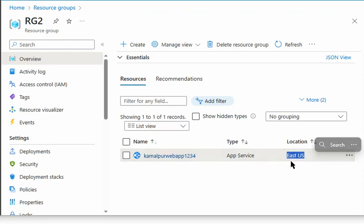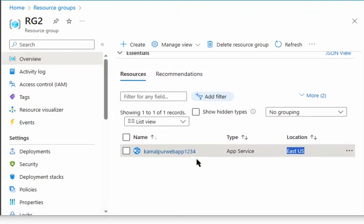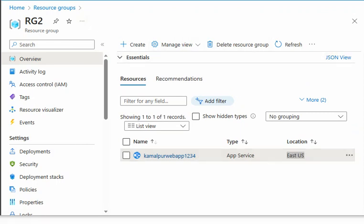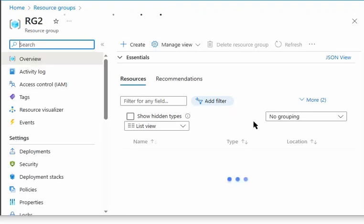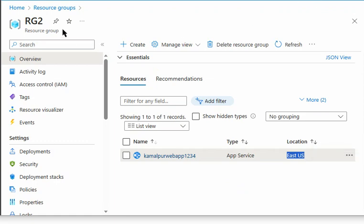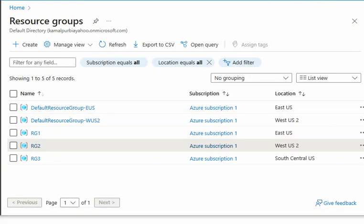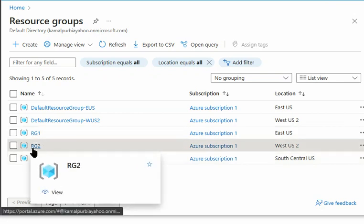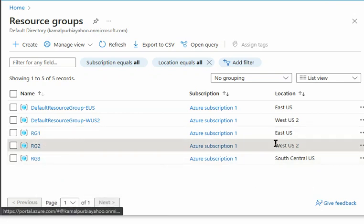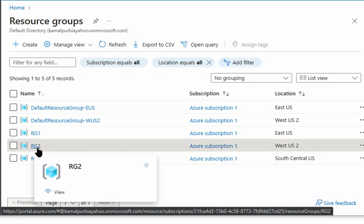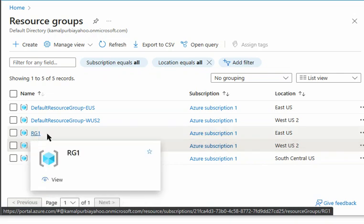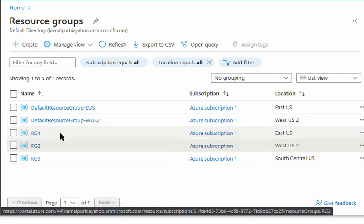Resource Group 2 has West US as its location, while the application retains East US as its location. This proves that when we move an application from one resource group to another, the location remains the same regardless of the resource group's location. Policies are implemented at the resource group level, so wherever the resource is moved, it will have the new resource group's policy in place.